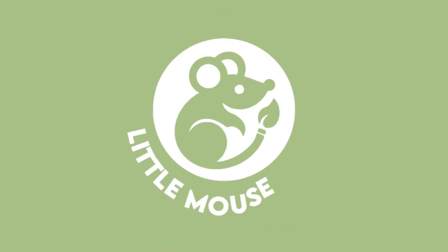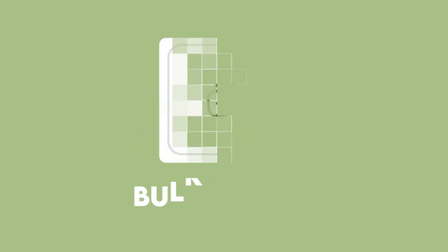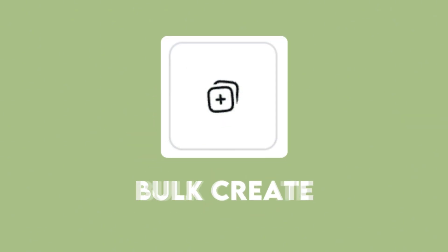This is Amber with Little Mouse Arts, and today I'm showing you how to use one of Canva's most powerful hidden tools, Bulk Create.